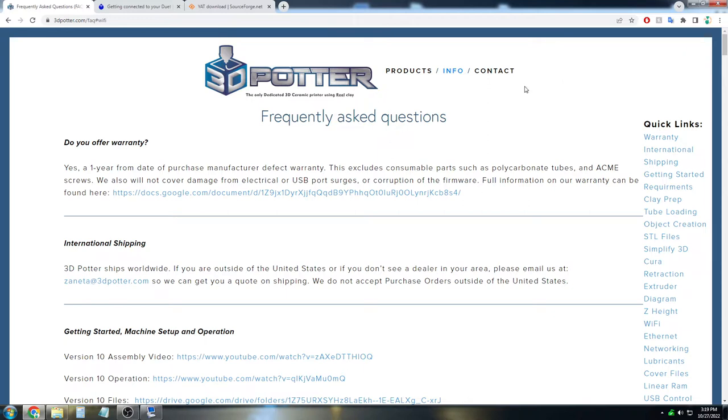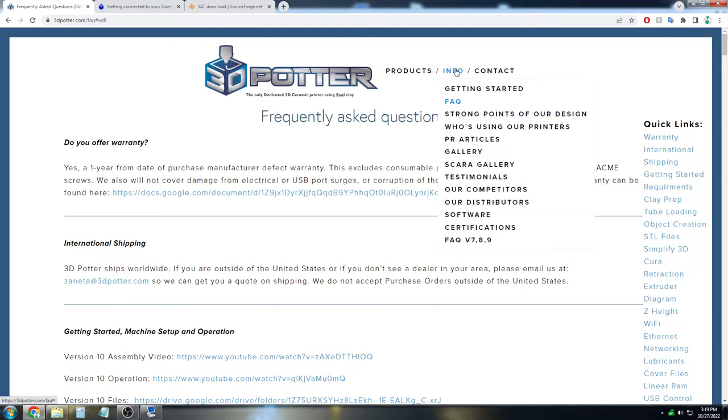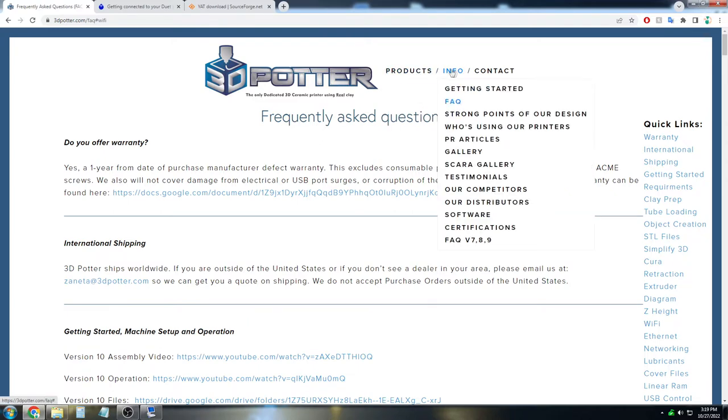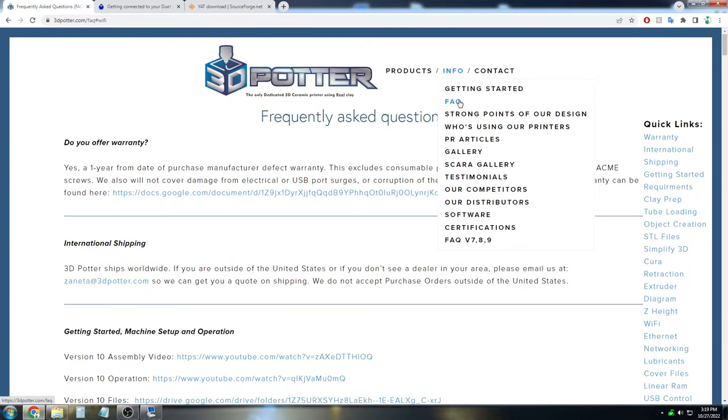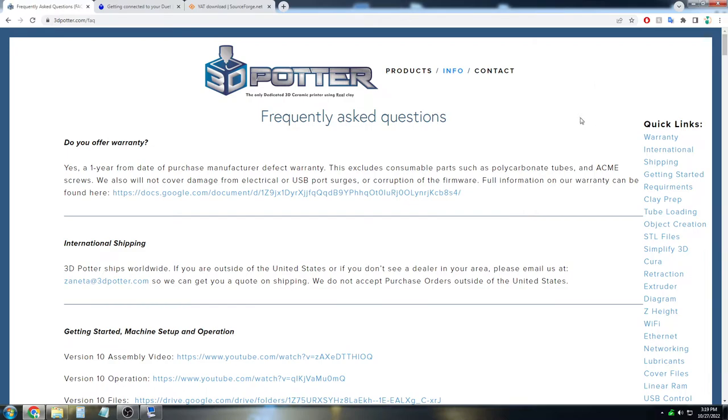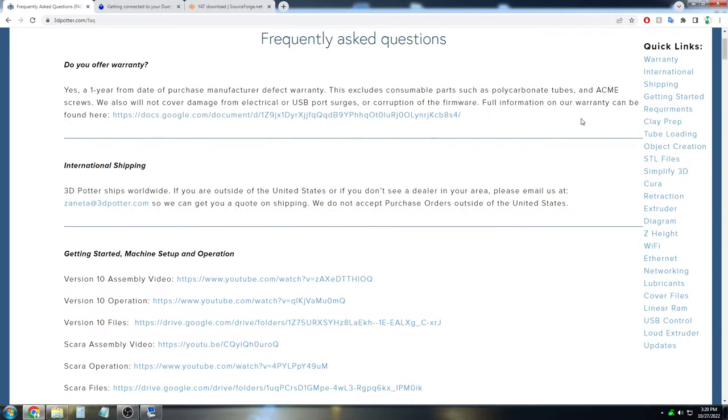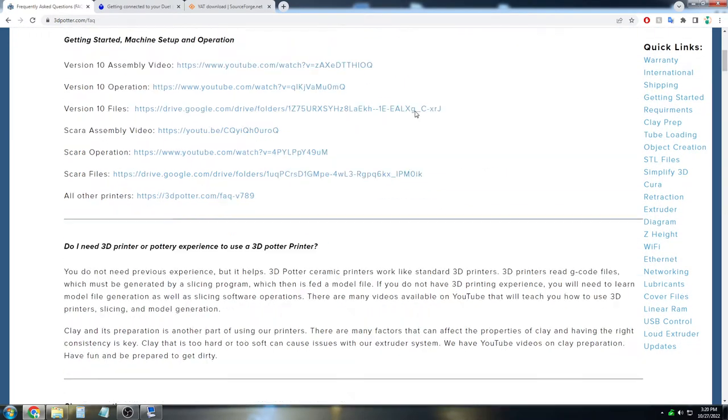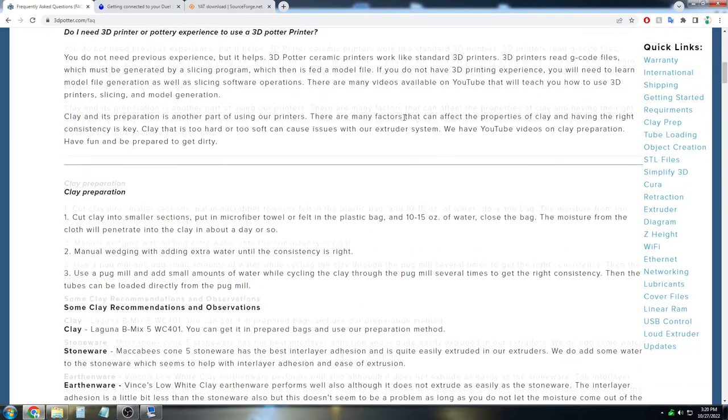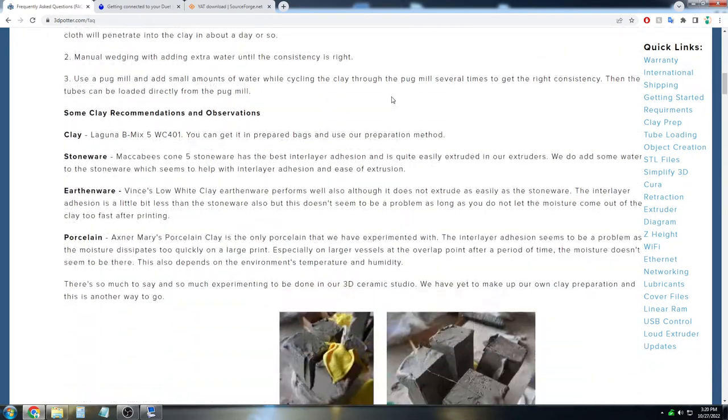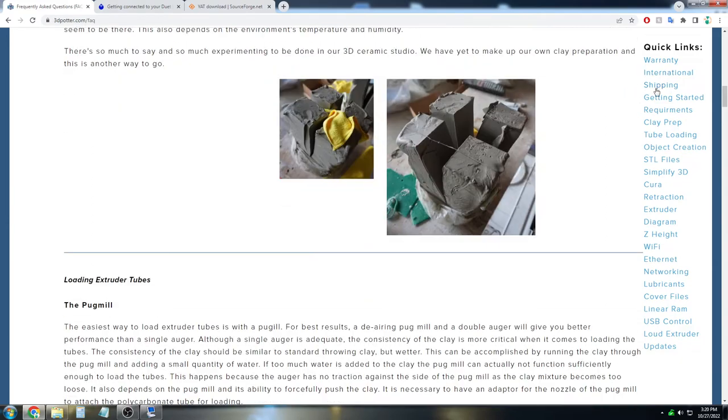So you can go ahead and start going to our website under our FAQ section under info, FAQ, and then we are going to go to the Wi-Fi section here. You can either scroll down to it or use our quick links on the right and click on Wi-Fi.